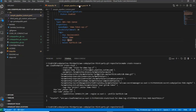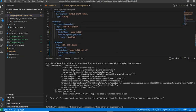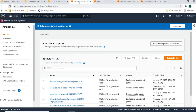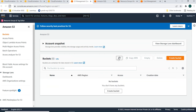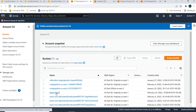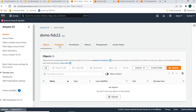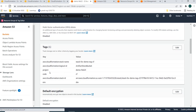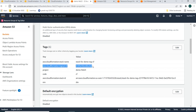In CloudFormation we created two resources: one S3 bucket and one SQS queue. Going into the bucket and opening the Properties tab, you can see tagging with keys: project, code, and environment. As I mentioned earlier, there are also some tags with the 'aws' prefix that are created by AWS — these are reserved for AWS use and you cannot delete them. The three user-created tags are project, code, and environment.